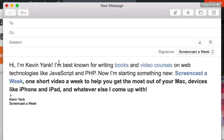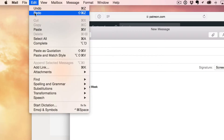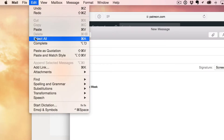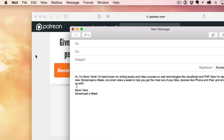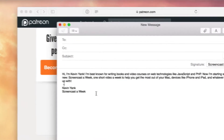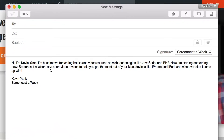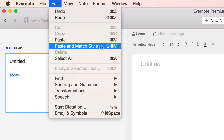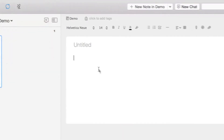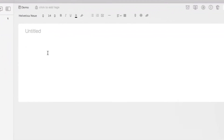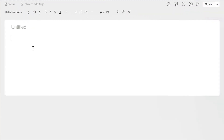On this episode of Screencast a Week, we take a look at Paste and Match Style, a super useful feature of OS X that lets you paste content from the web without messing up the formatting of your email messages and other documents.